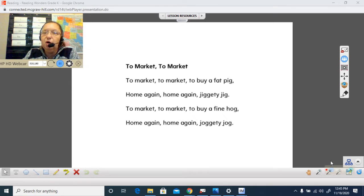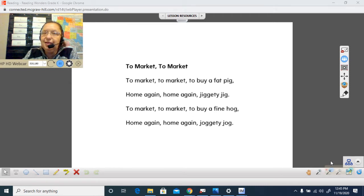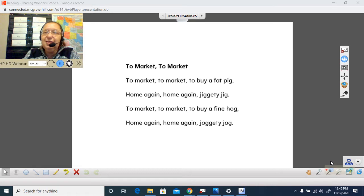To market, to market, to buy a fine hog. Home again, home again, joggity jog.